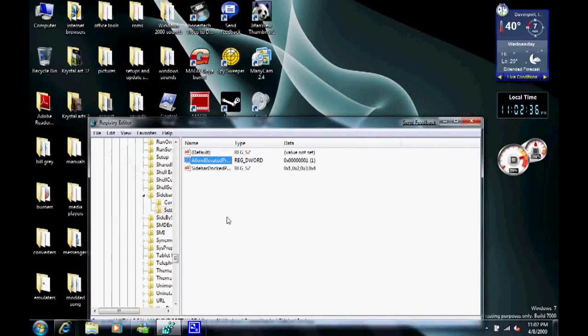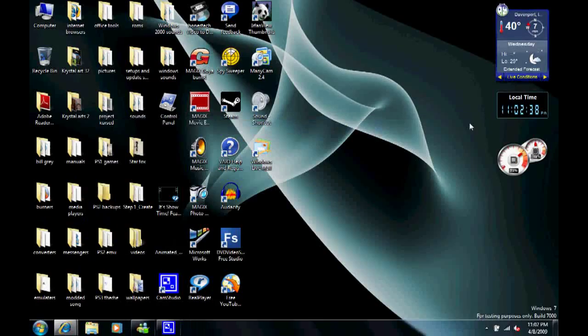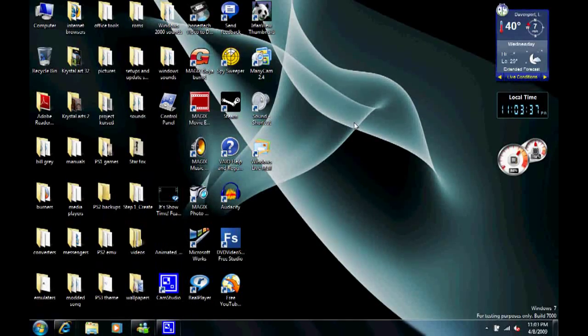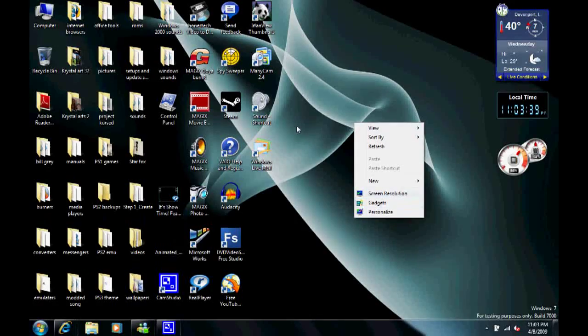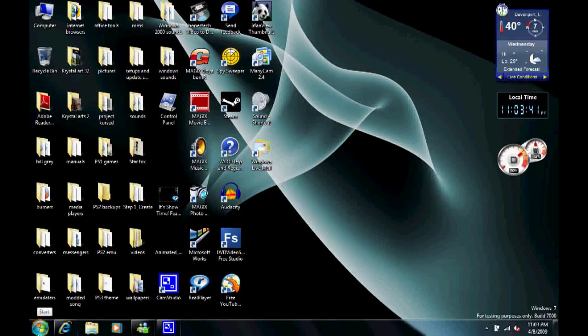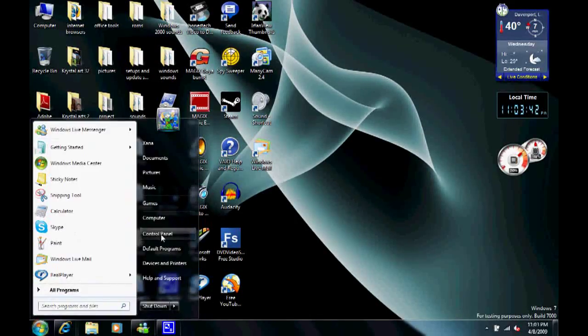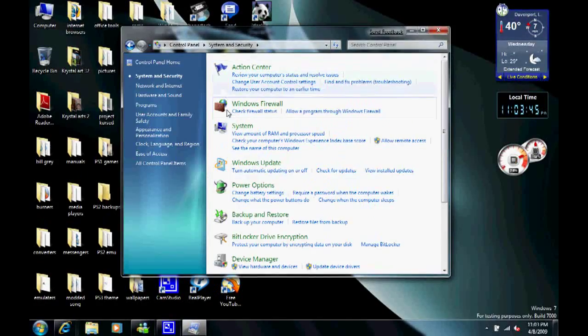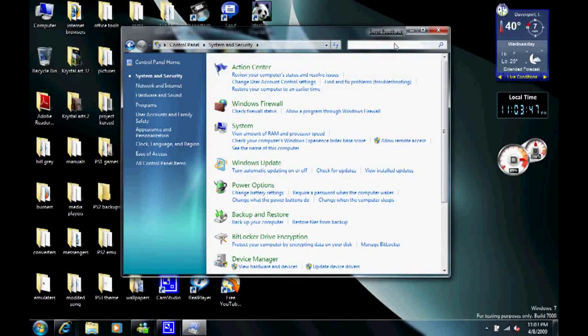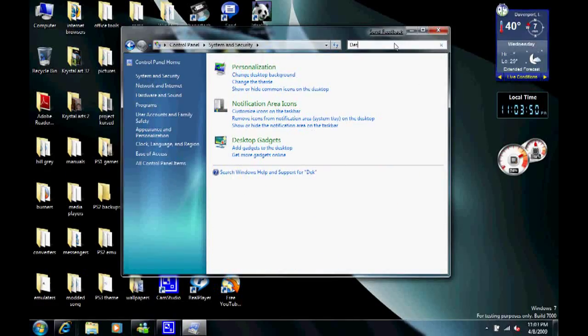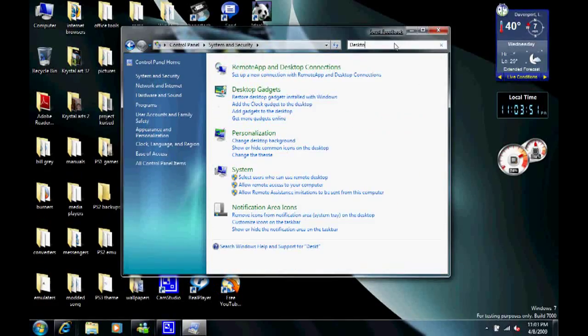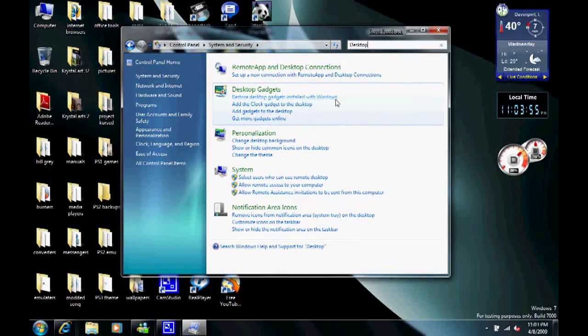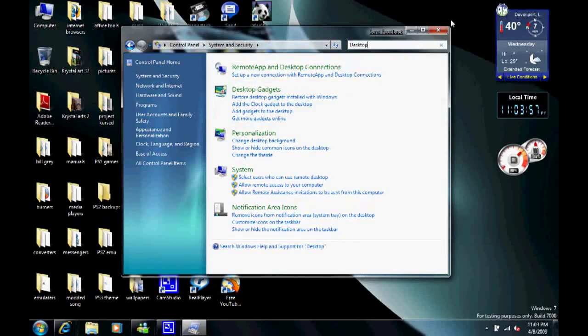Once you're done, exit that window. Then after that, go to your desktop, right-click, and click Gadgets. If they don't appear, go to Start Control Panel, System and Security, and then type in desktop gadgets, and then click any one of these and they should appear or you can add or remove them.